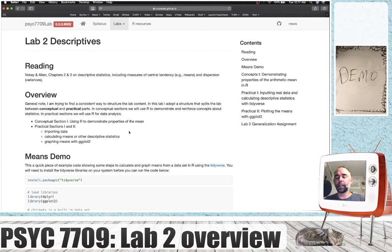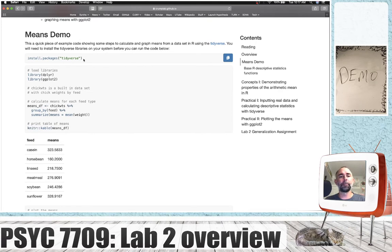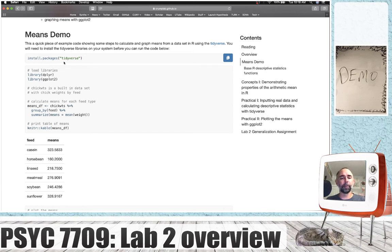Before we get started, I want to do a quick demo. When you're doing data analysis, a lot of times you'll be loading in some data, calculating things like means or other descriptive statistics, and then you want to look at them — you'll make a graph. So I've made a little means demo here for you. To run this demo, you want to first install the tidyverse. The tidyverse is a large collection of different packages in R that help us do data analysis, so install it and that will load up a bunch of packages.